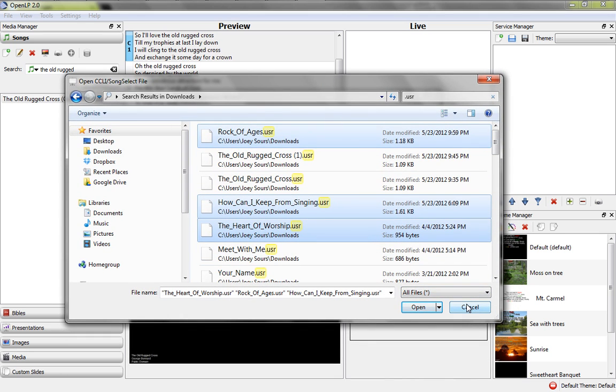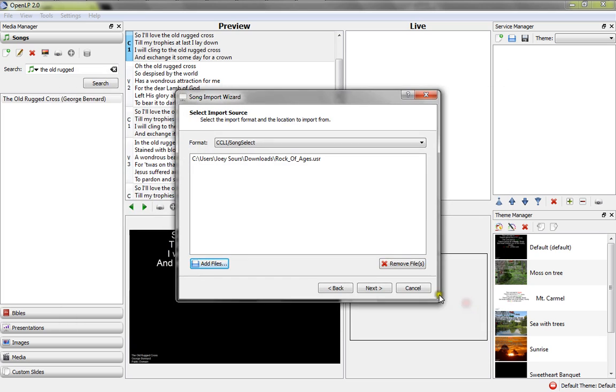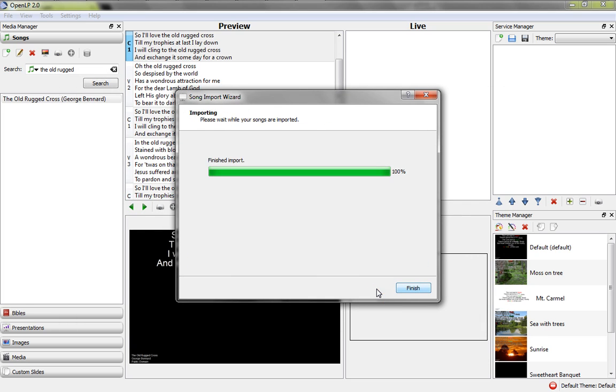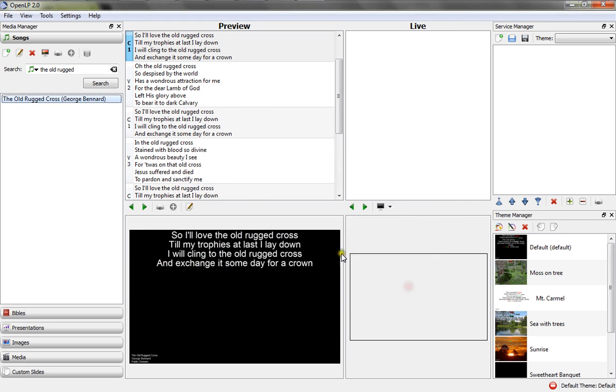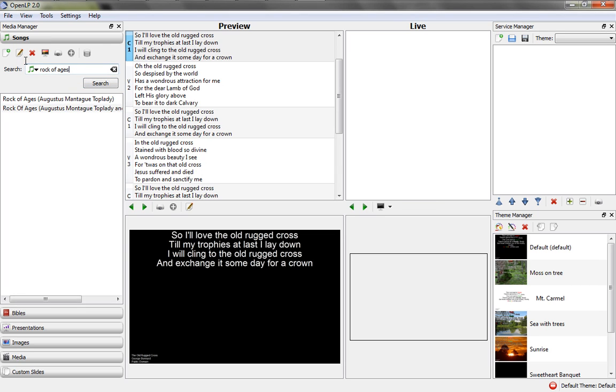But I only want Rock of Ages for now, so I'm going to click Cancel. I have the song here. I'm going to click Next. As you can see, it takes just a fraction of a second to import. It's done. I'll click Finish. And then if I go up here into Rock of Ages, there it is. Oh, I already had that one, but that's okay.